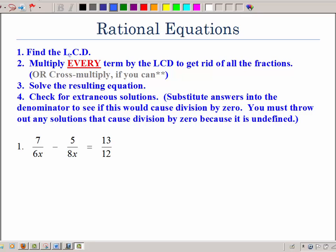The first step is to find the LCD — that least common denominator of all terms. We're going to multiply every term by that LCD to get rid of the fractions and make our equations easier. Then we're going to solve, which may be just getting X by itself or might involve some factoring. But here's a new part: we're going to have to check for extraneous solutions, because we started with variables in the denominator and must make sure our answer does not cause us to divide by zero. Dividing by zero is undefined in math, so we would have to throw those answers out.